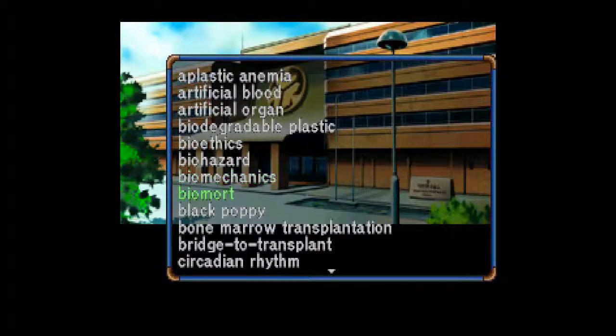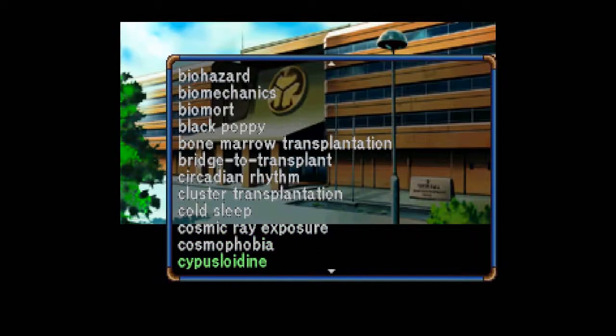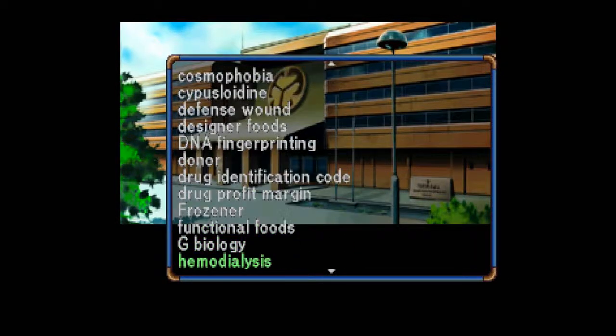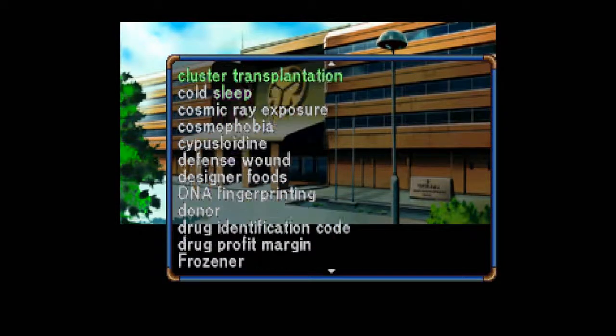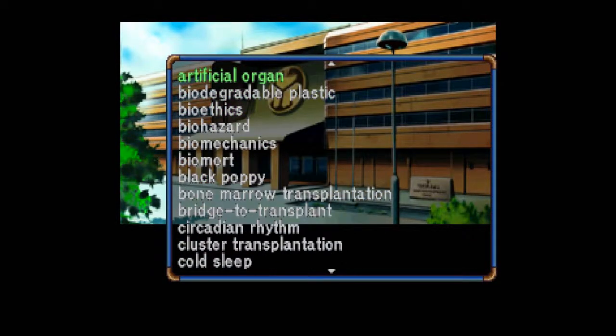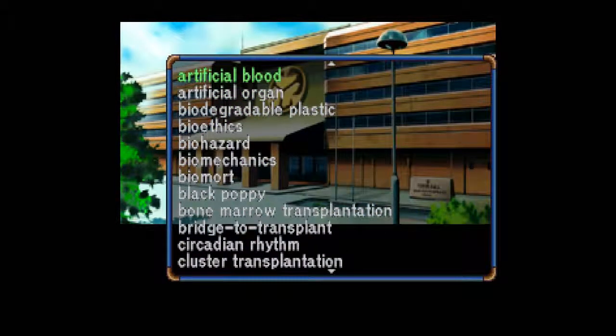MASKITOS? Oh my god, there's so much MASKITOS over here. Biomort: